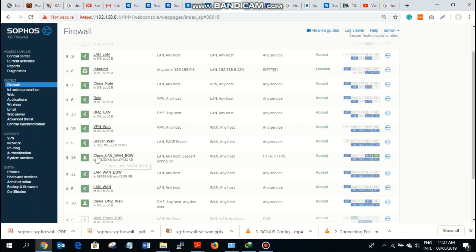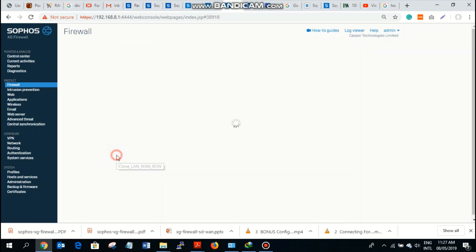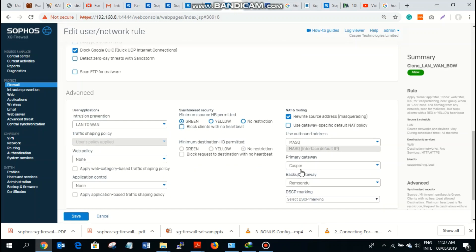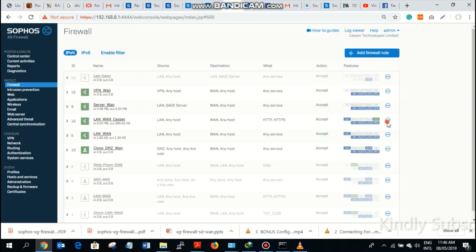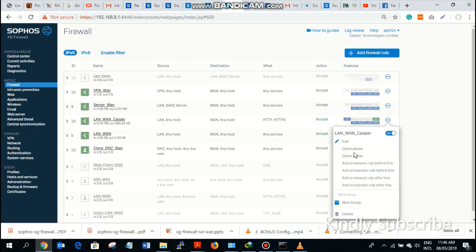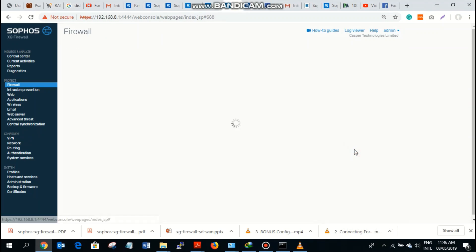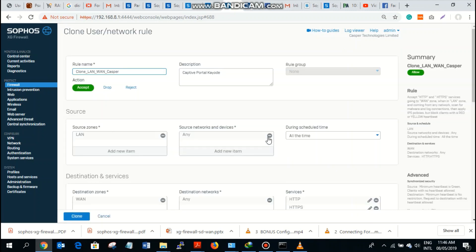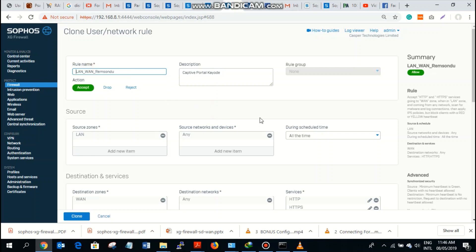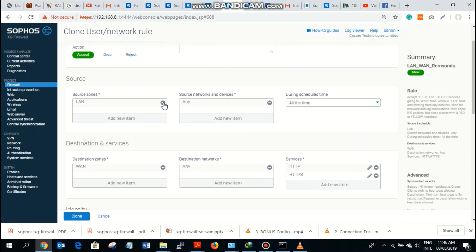For my firewall — the one I'm using for my users — from LAN to WAN, we have Casper as the primary gateway. Let's clone this row — clone above — and then enter Ramsindu. These are the users that will be using Ramsindu as their primary gateway.